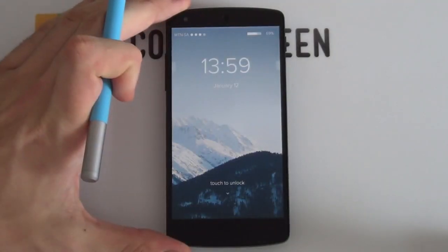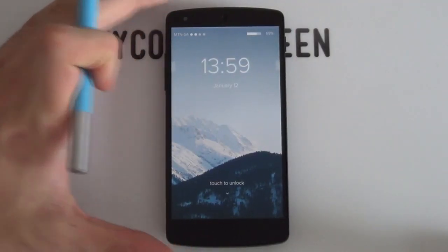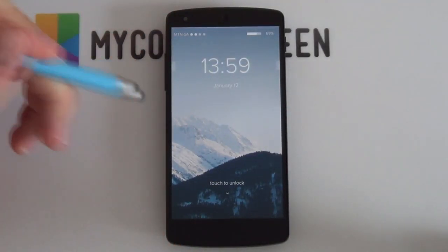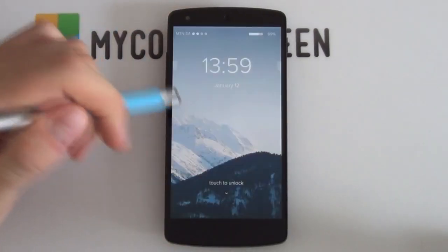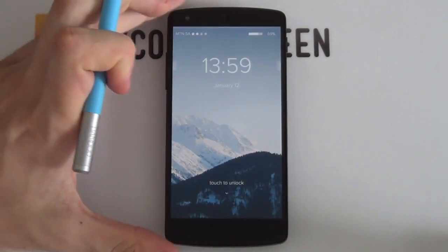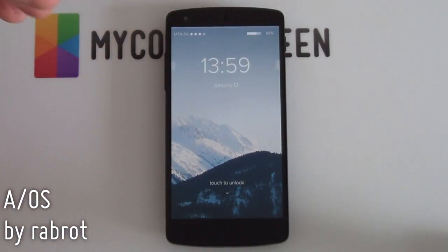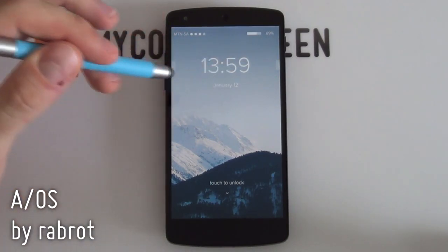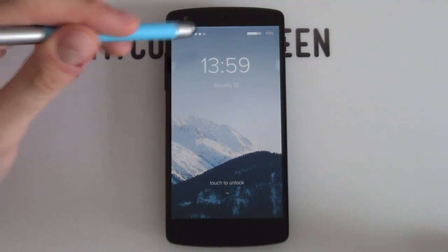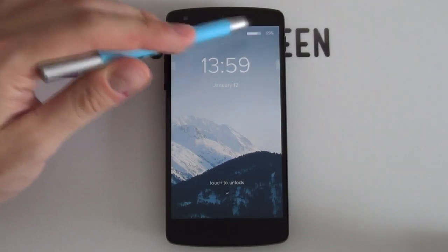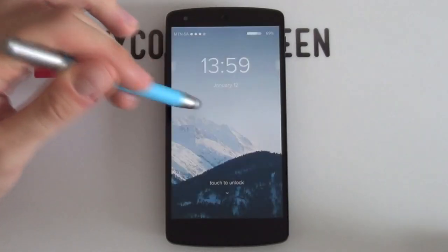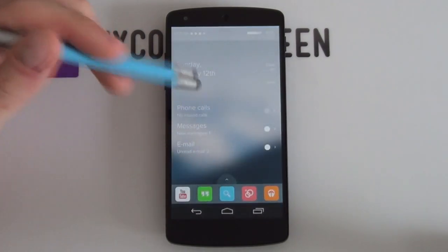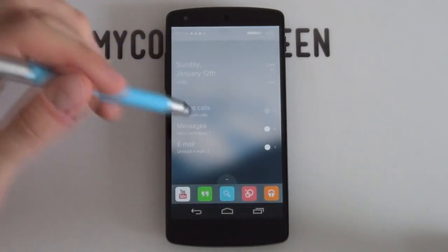Today I'm going to be teaching you guys how to set up a custom Android lock screen as well as home screen. As you can see, here is the custom lock screen. Both are designed by RabRot and it is fantastic — it's very clean, very minimal. You've got your time, your date, cell data, signal, battery percentages, as well as a little touch-to-unlock that when tapped unlocks your phone.